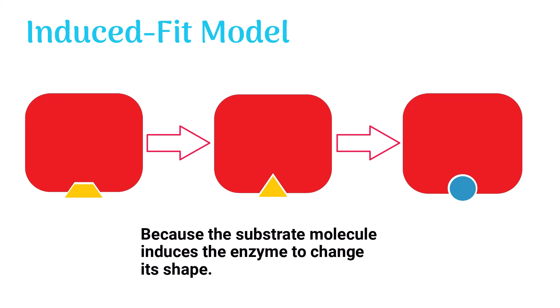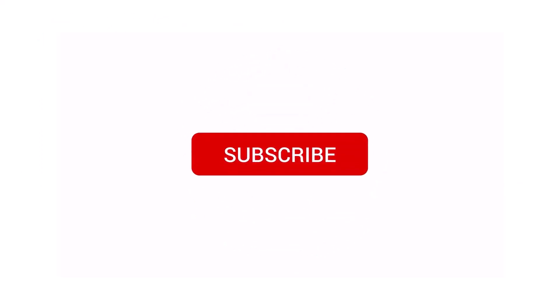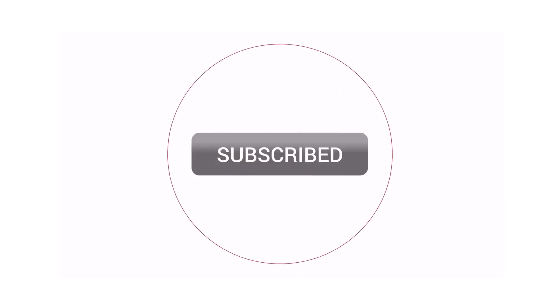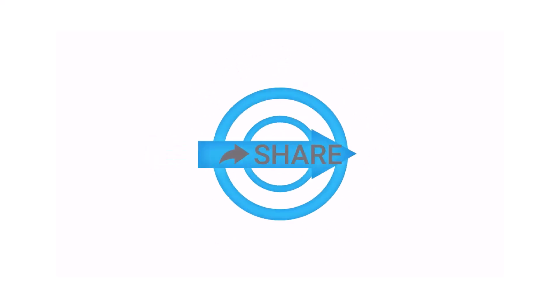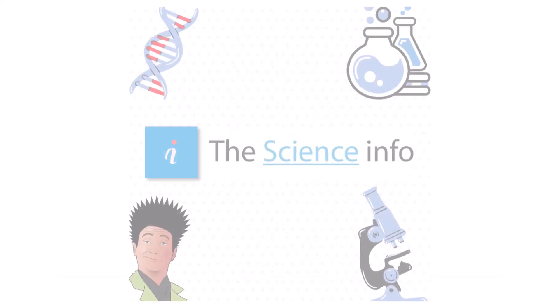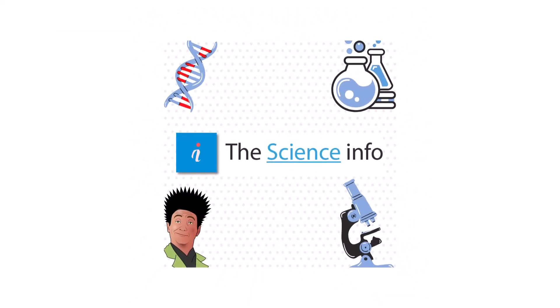That's it for today's video. Make sure you are subscribed to the Science Entertaining channel. Like and share this video if you want to help others. Stay tuned, I'll see you in the next video.